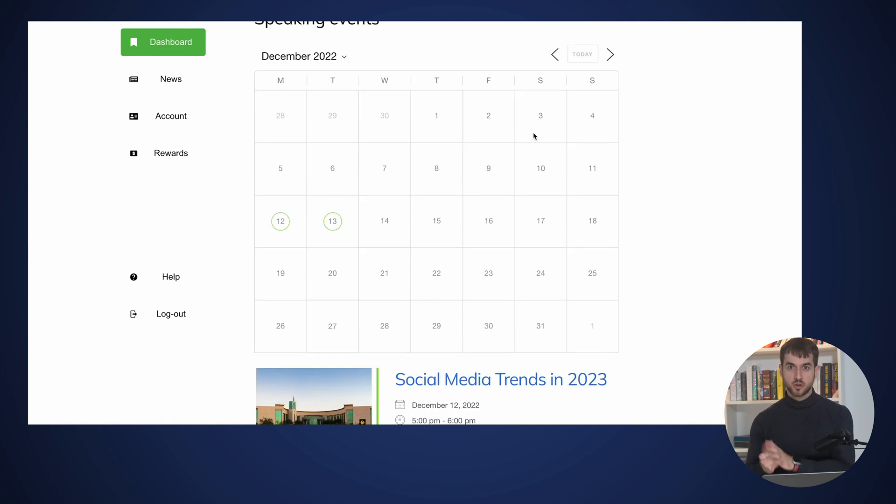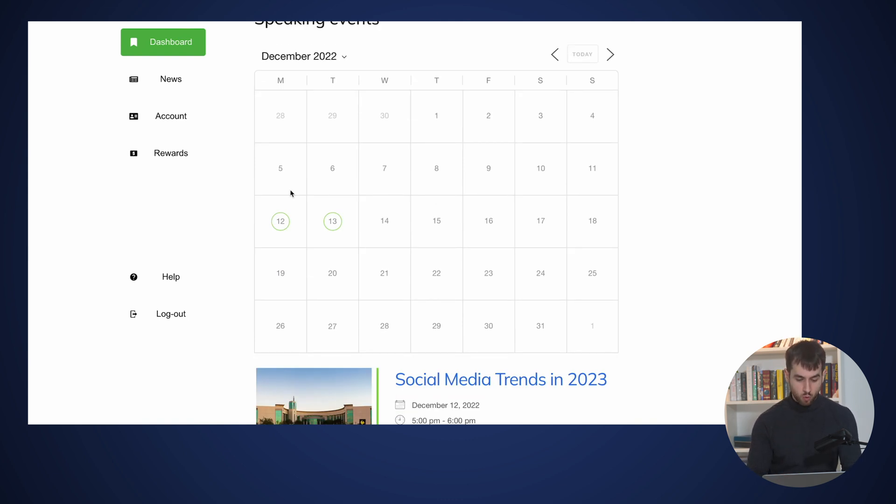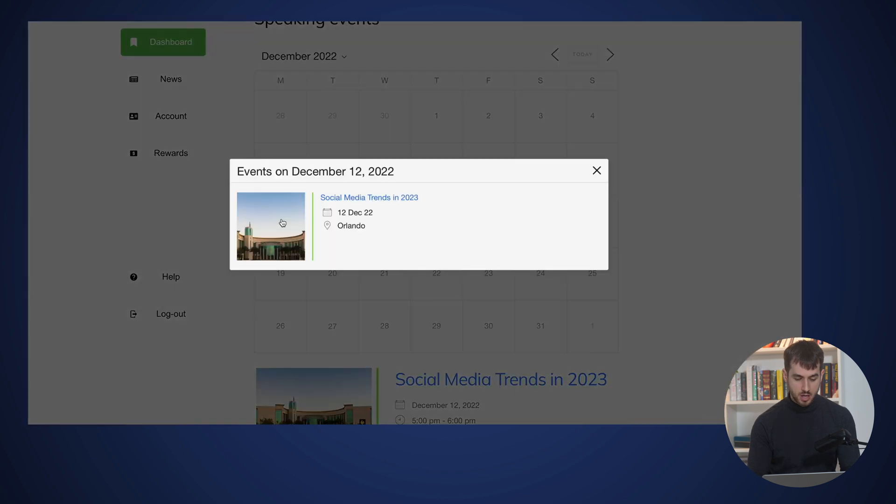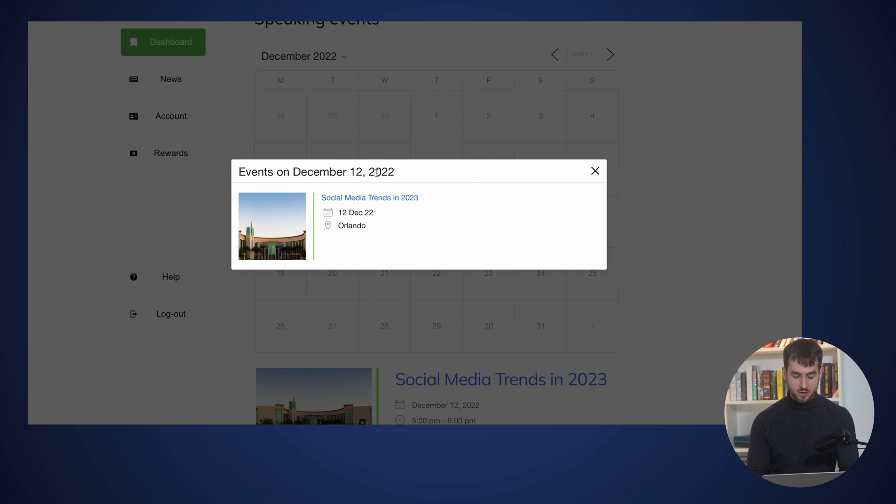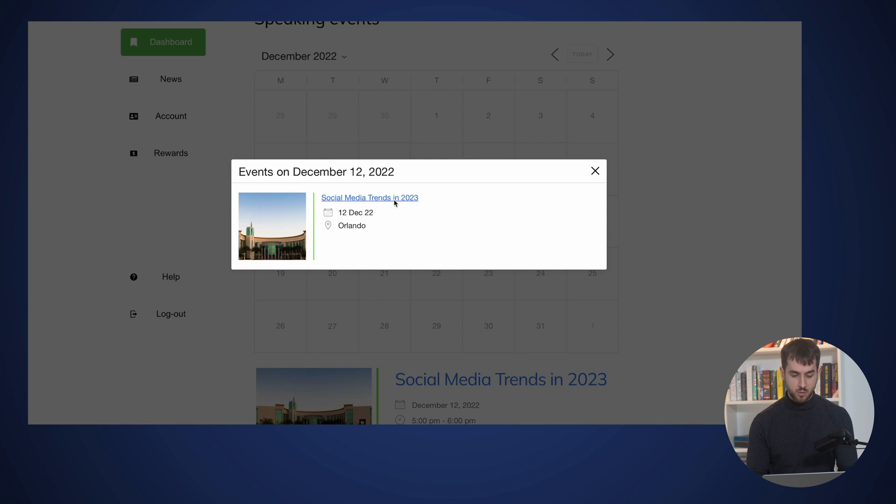Before I show you the backend of how this looks in Thrive Architect and WordPress, let me just show you what happens if I were to click on one of these calendar items. You can see that there is an event happening on December 12, 2022, Social Media Trends in 2023, happening in Orlando. If I were to click on this event...